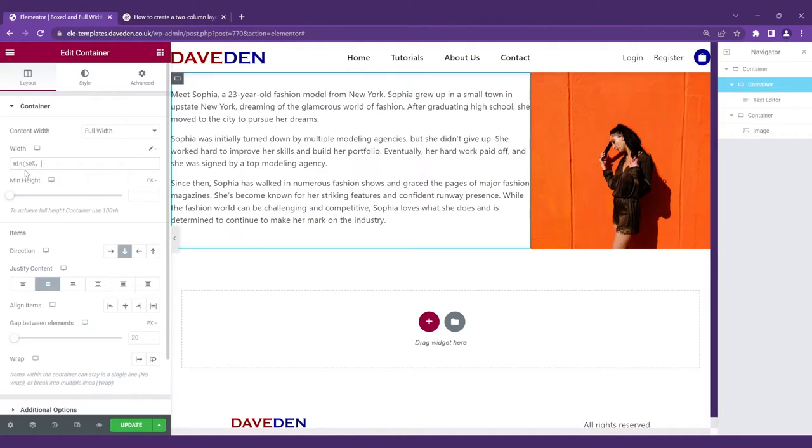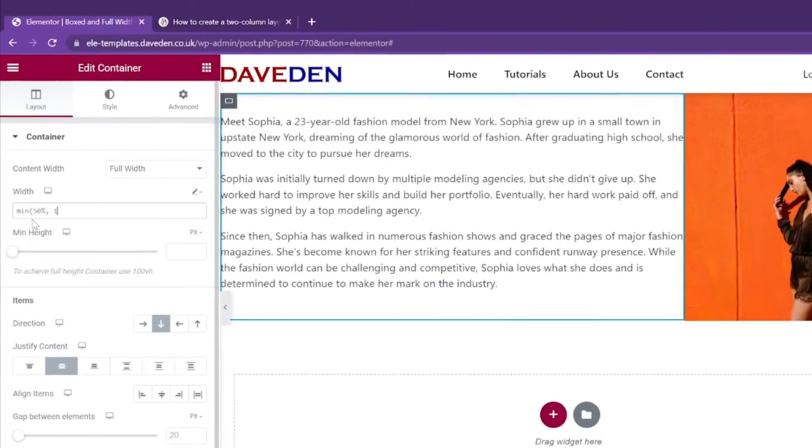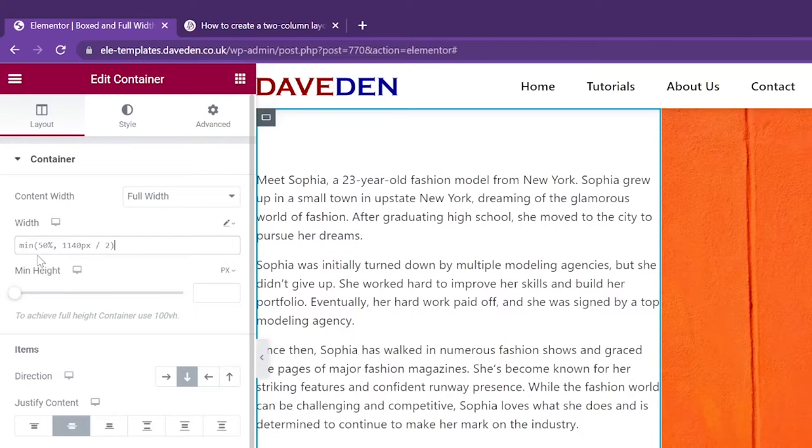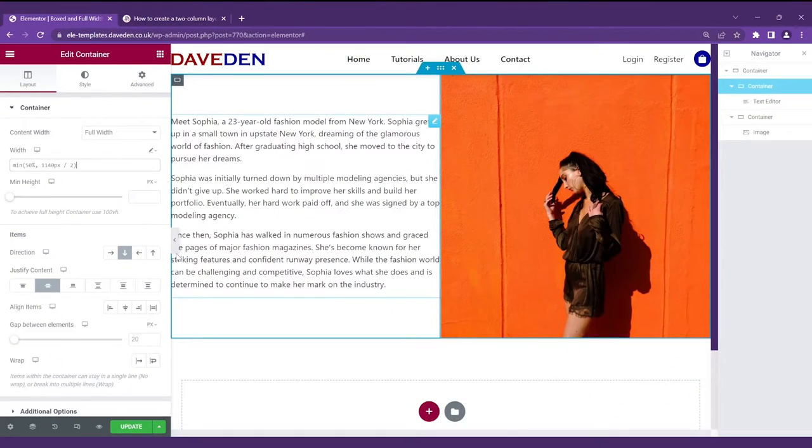then a comma, then we want it to be the content area which is 1140 pixels divided by two and we close the brackets. So as you can see